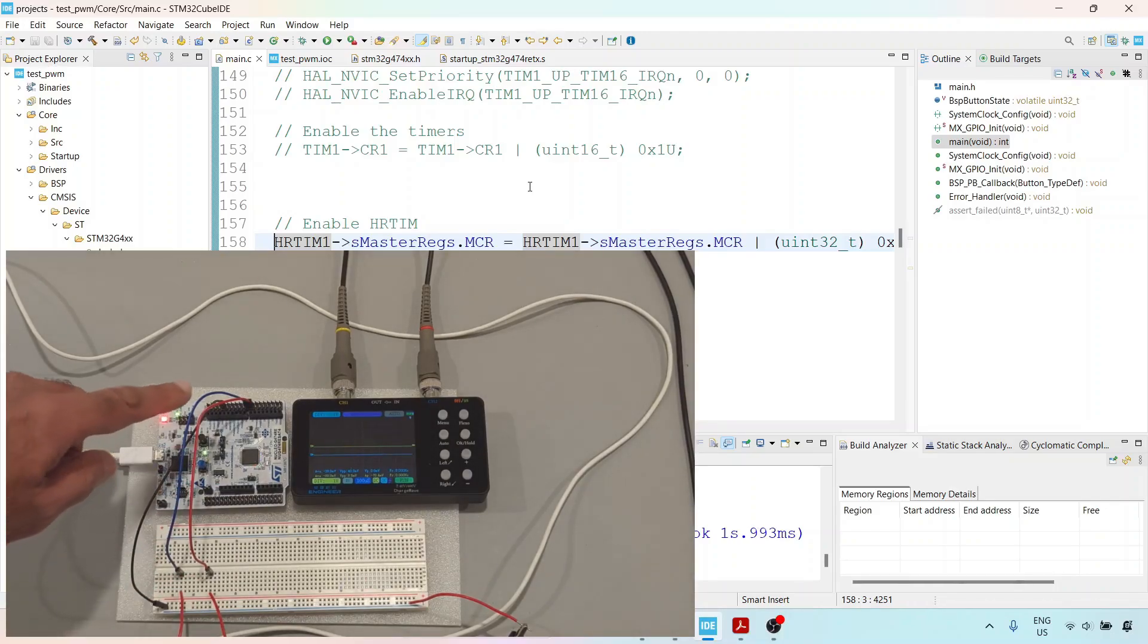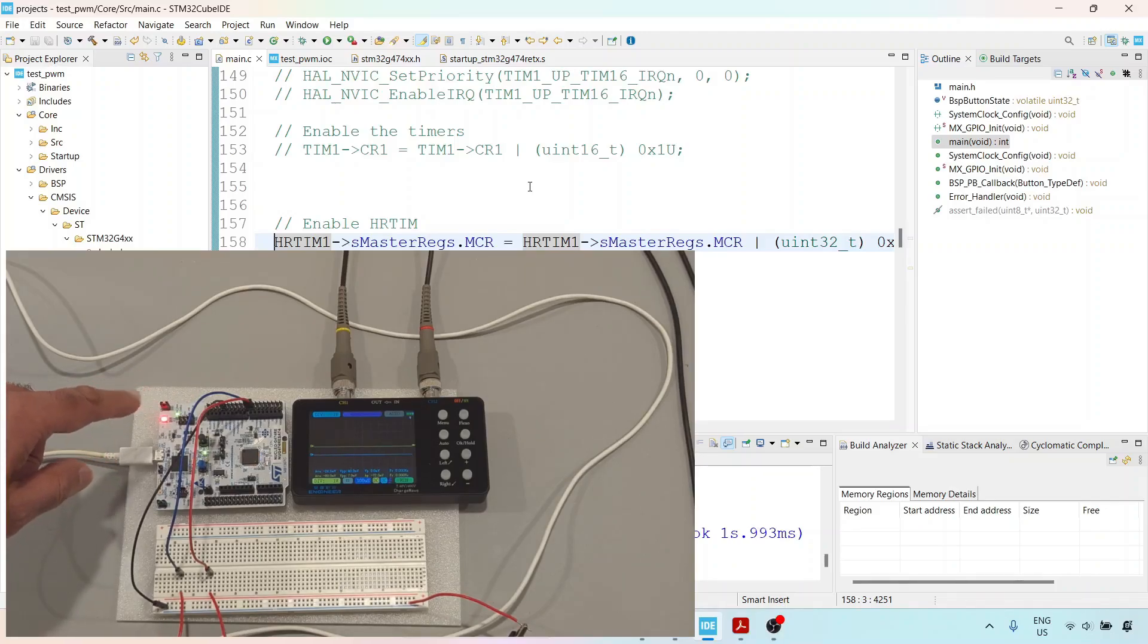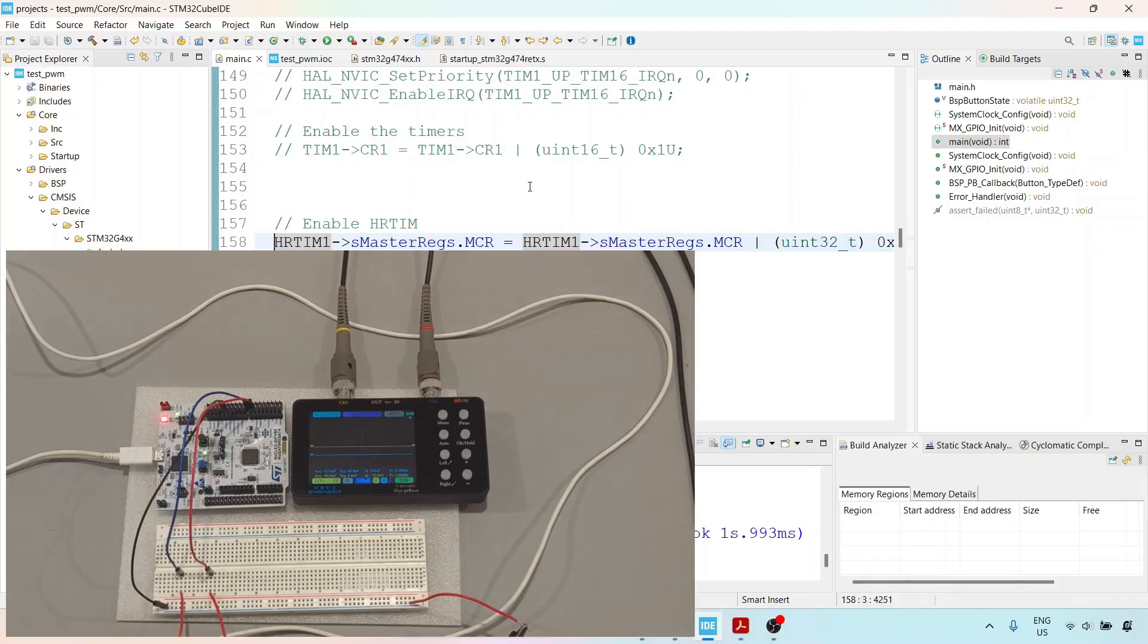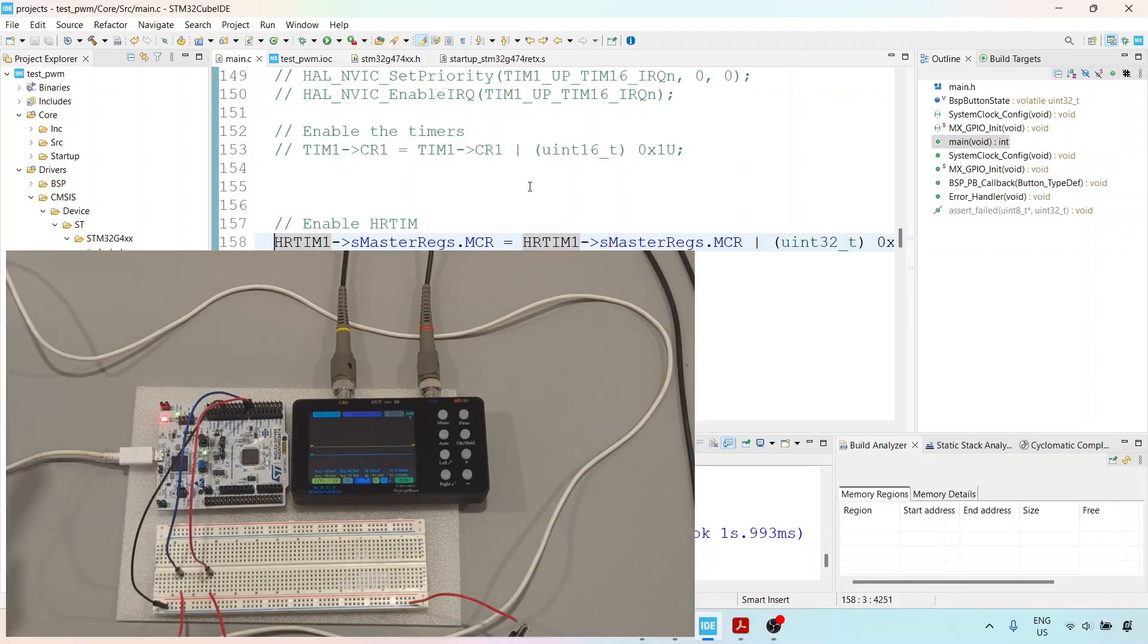Also, make sure you have a ground connection. This pin here is the ground. If you check out the pin layout, you'll find there are around two to three ground pins you can use.